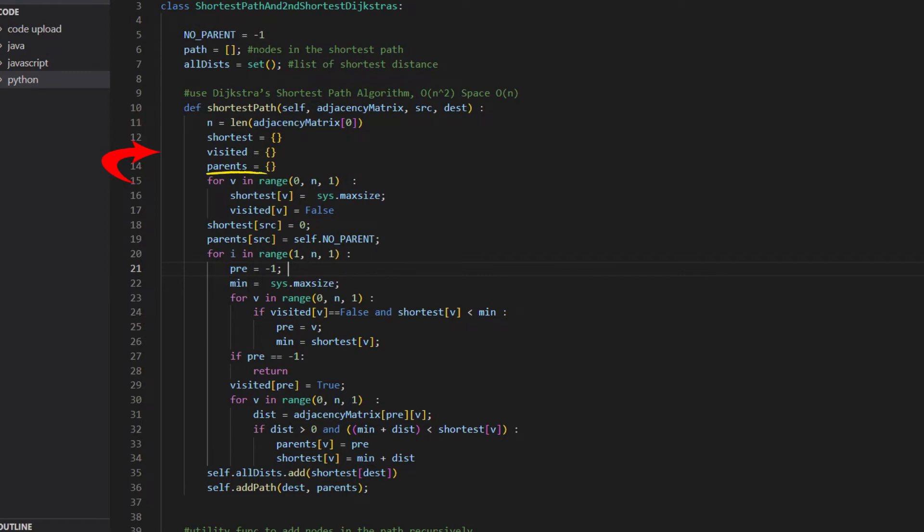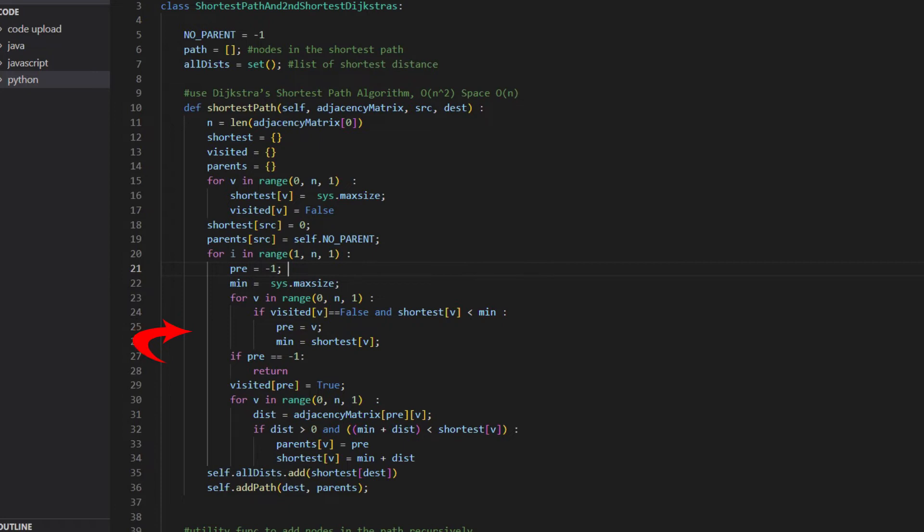The parents save the previous vertex that's in the shortest path. After initialization, we will go through each vertex and find the smallest distance. Save the vertex associated with it. We are going to use this vertex as the source vertex to calculate the distance to other vertices.